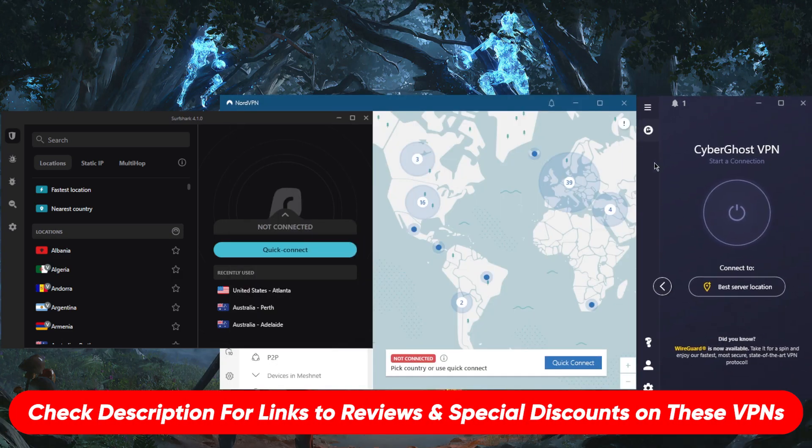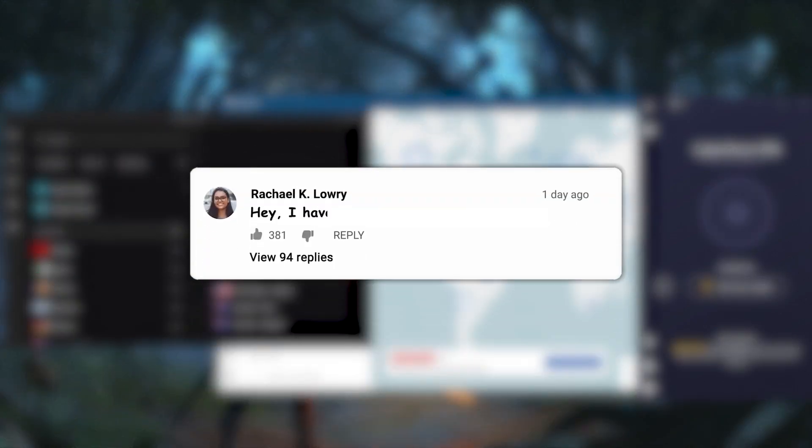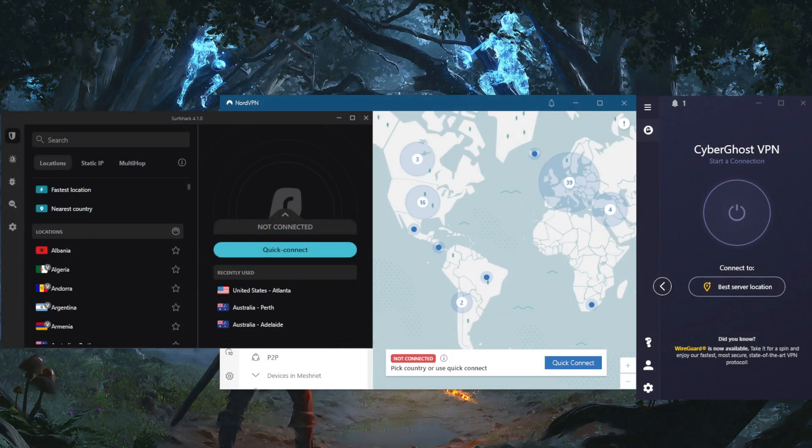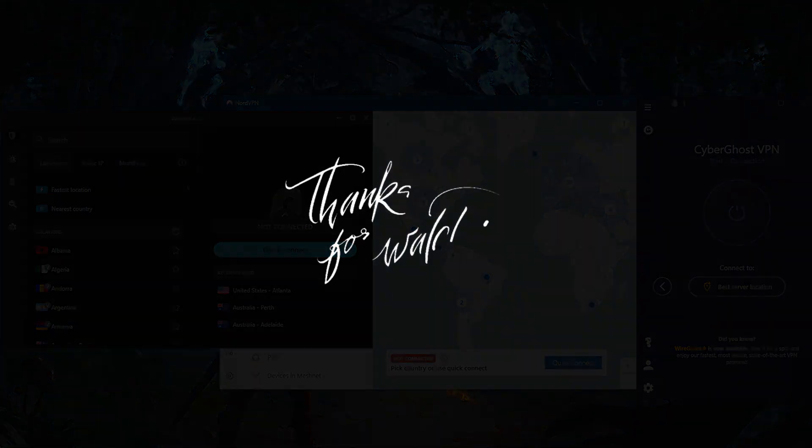So if you guys are interested in any of these VPNs, you'll find links to pricing discounts in the description down below, as well as full reviews if you'd like to learn more about the privacy policy, speed, streaming and torrenting capabilities, as well as security and features of these VPNs. Besides that, comment below if you have any questions. I'll be happy to answer all of them. Like and subscribe if you'd like to support the channel and stay up to date with everything VPNs and cyber security. Thank you guys very much for watching, and I'll see you in the next one. Have a wonderful day.